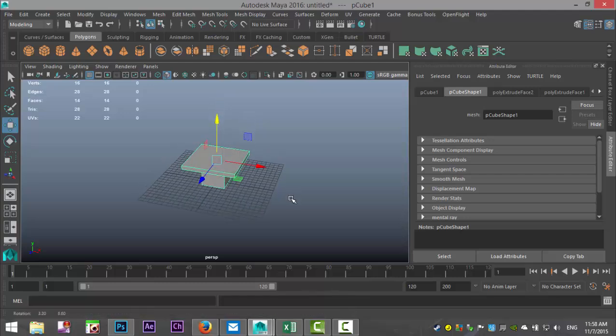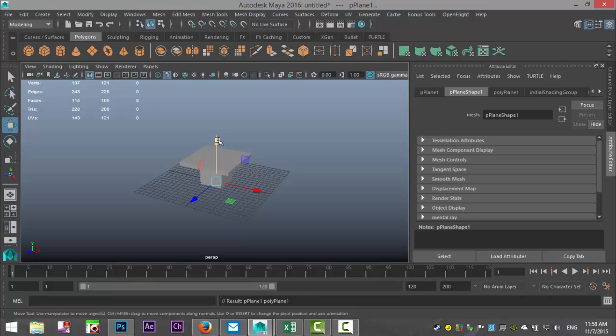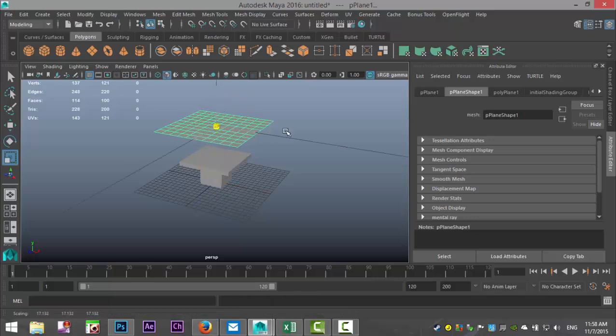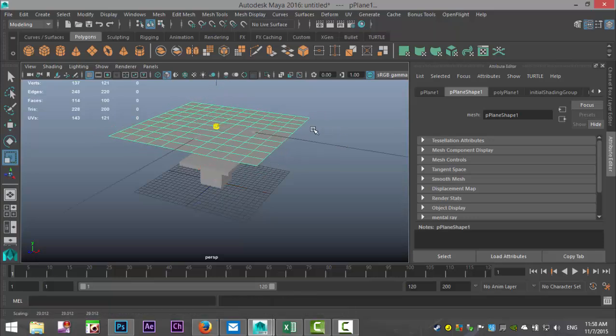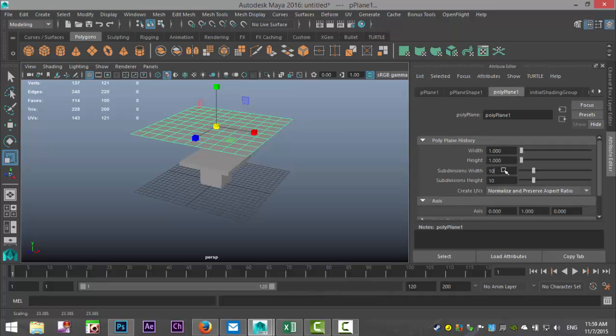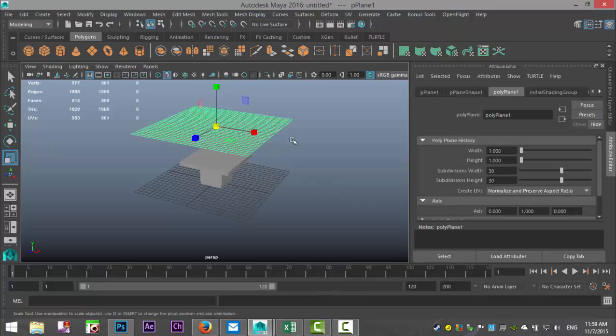We're going to create a tablecloth. We'll pull that up like so. We're going to take a polygon plane, pull that up, hit R, scale that out. Let's give it some subdivisions, let's do 30 by 30.